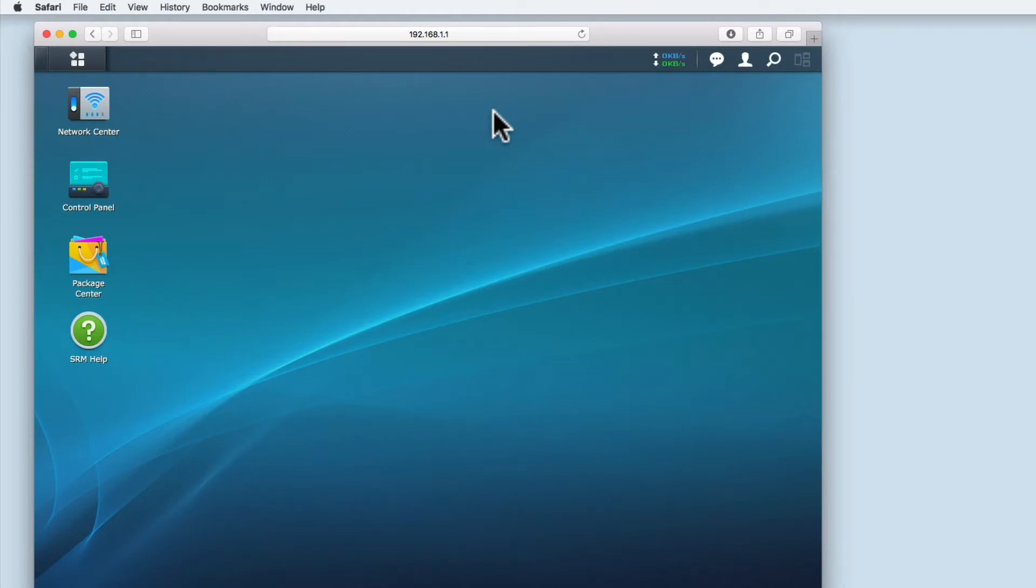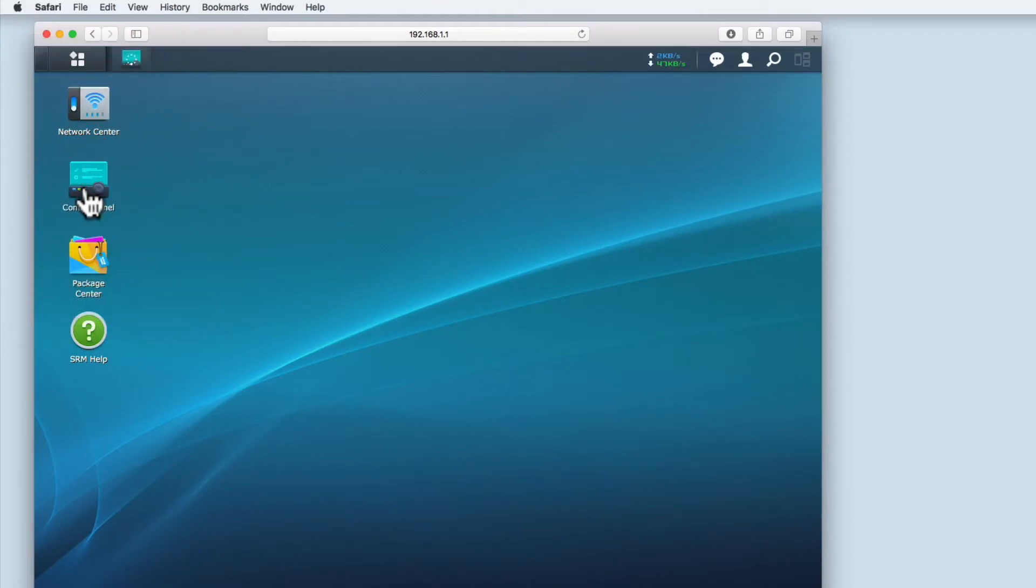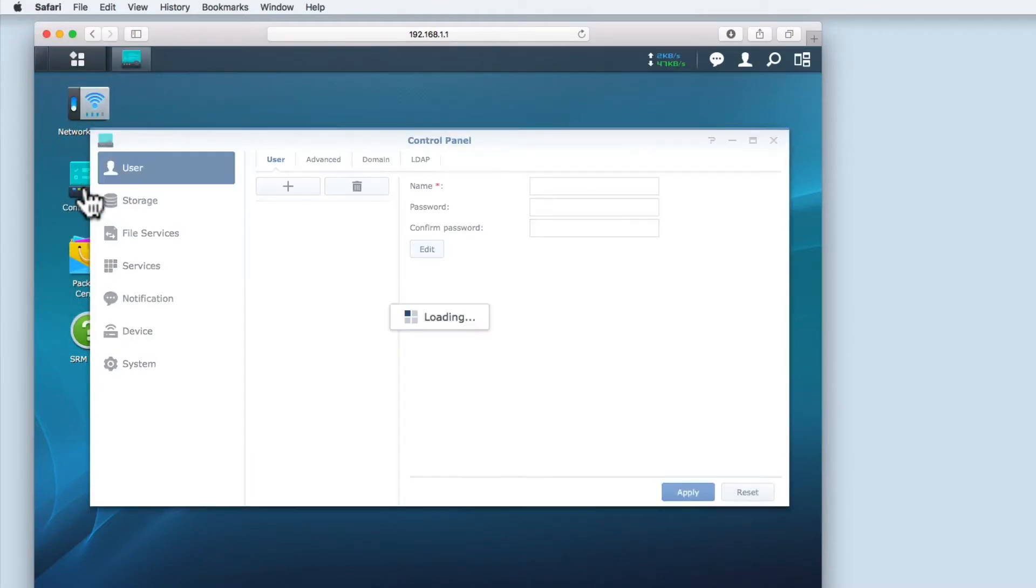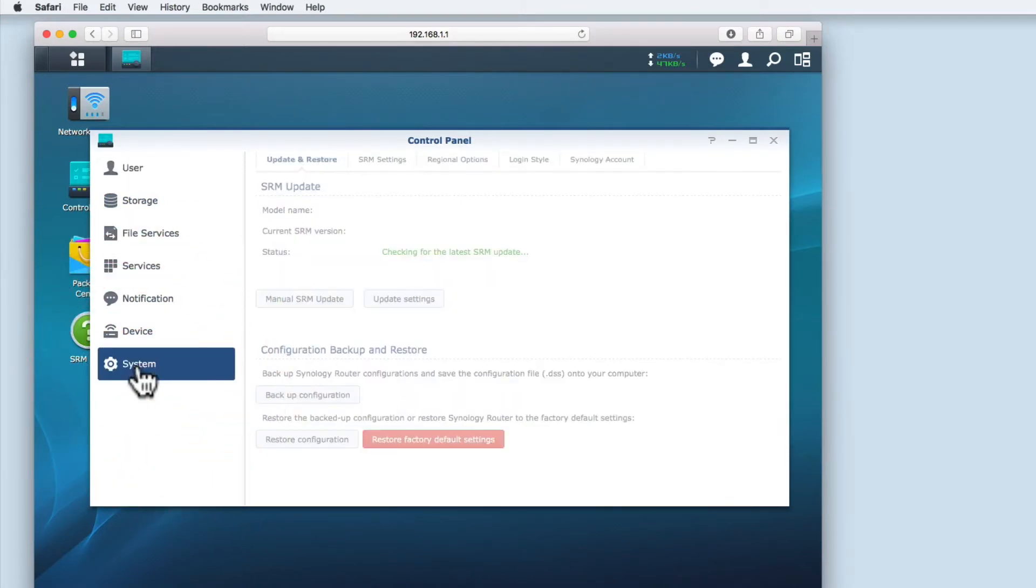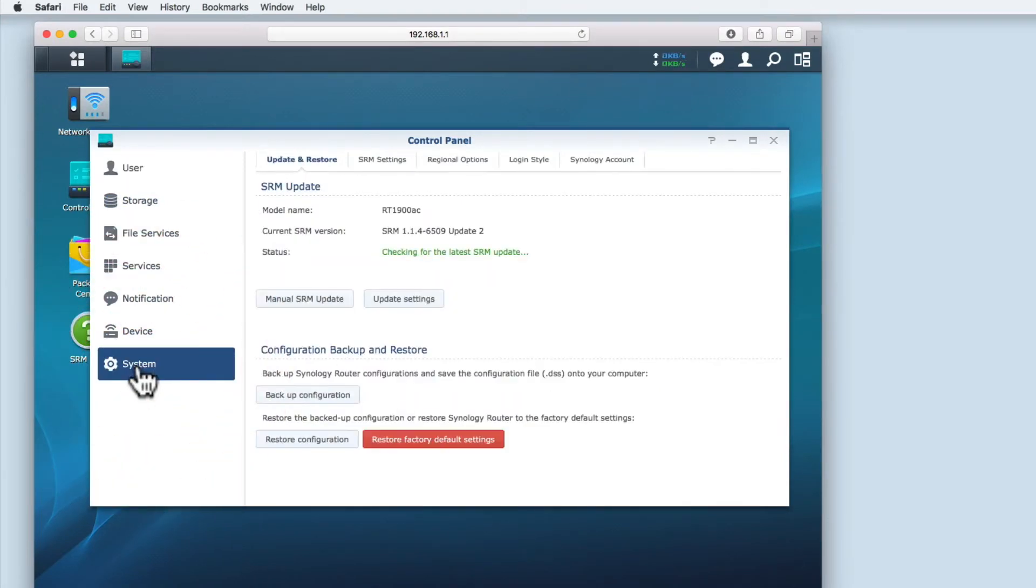In order to make a backup of the router's configuration, we first need to open the control panel. From within control panel, we need to select system.